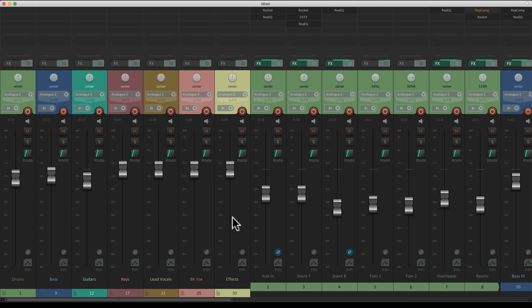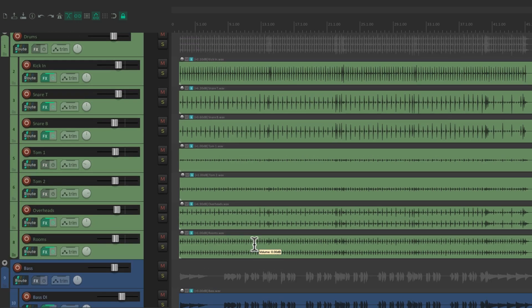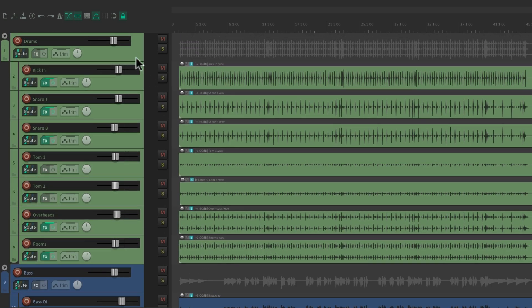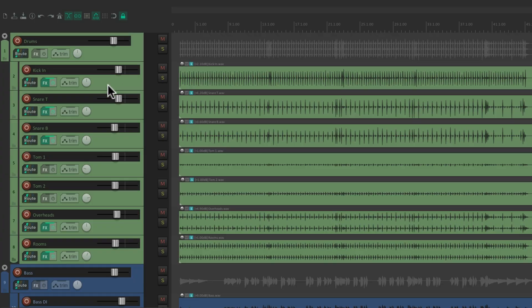But at all times in the track control panel, we're always going to see our folder tracks on top with the child tracks indented compared to the folder.